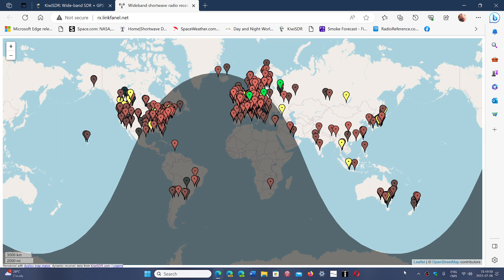This is what we call a KiwiSDR page, where there are these software-defined receivers across the world, and you see them here on the map.